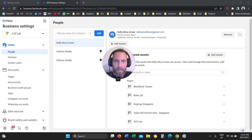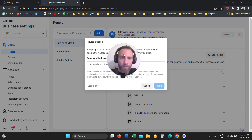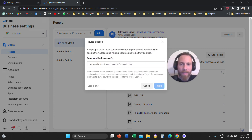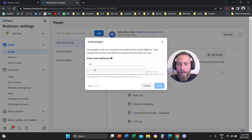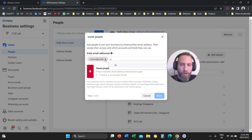Once you click on People, you're going to click on Add. Once you click on Add, you're going to come to the field that says Enter Email Addresses. You're going to type the email address — for example, SoteriosXYZLab.com and so forth.